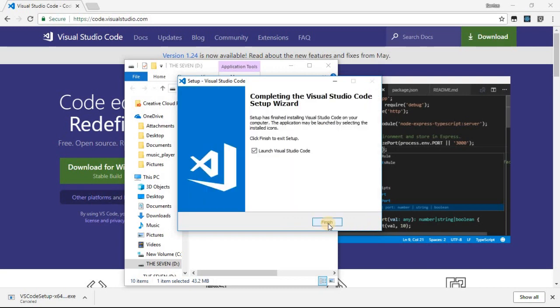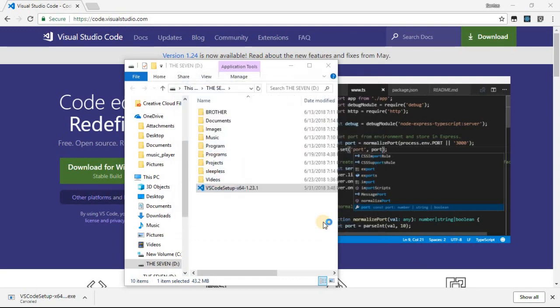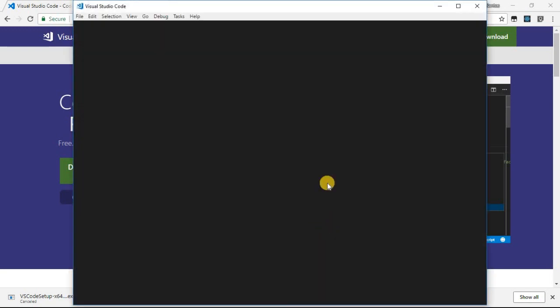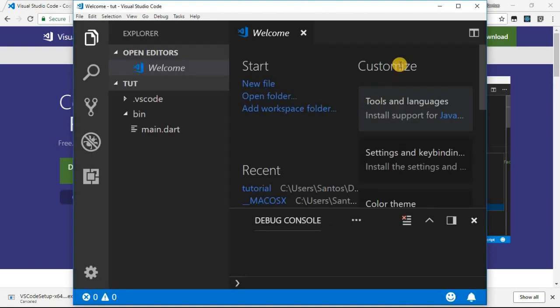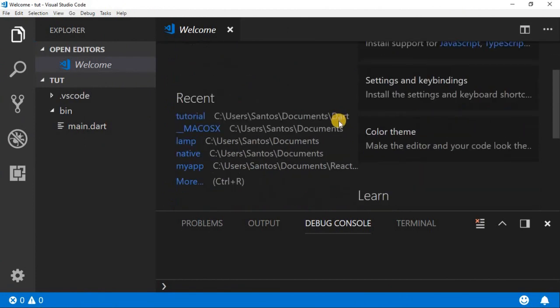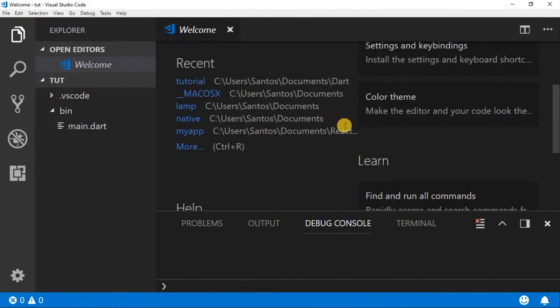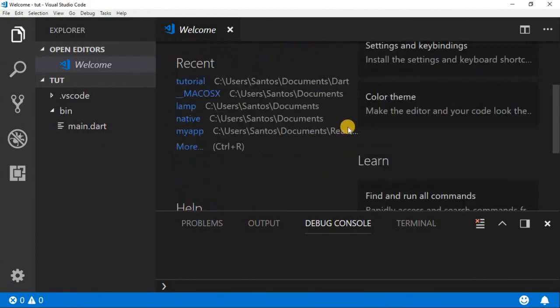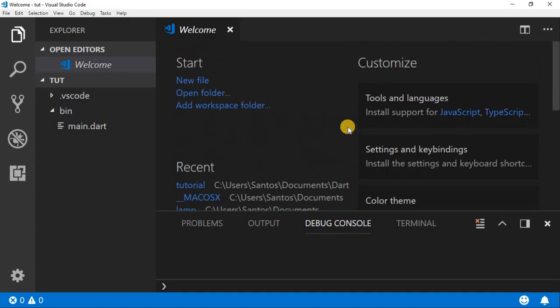When the installation is done, you just click on Finish, and this is what you're going to see. Thank you guys. After this, we're going to learn how to set up our environment.